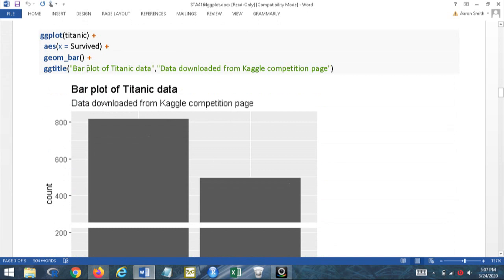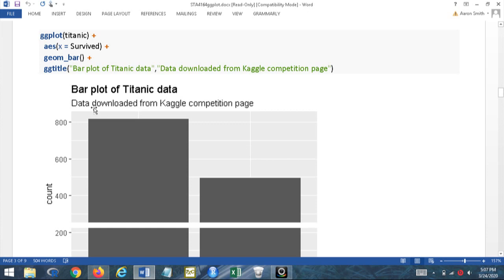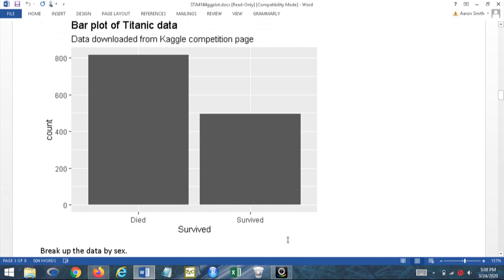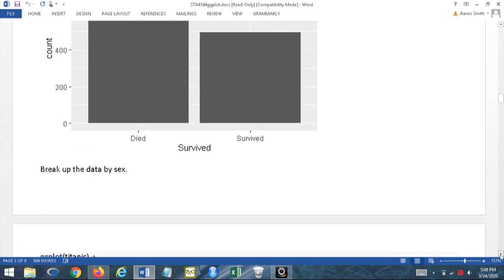With ggtitle(), the first quoted string is the title and the second is the subtitle. I put a subtitle to indicate where I got the data — that way if someone questions my conclusions they can look it up and verify for themselves. It's good practice in your visualization to say where and when you got your data. Another good spot is to put it at the bottom with a caption command inside the labs() function instead of ggtitle(). Either way works and I strongly recommend you do it.